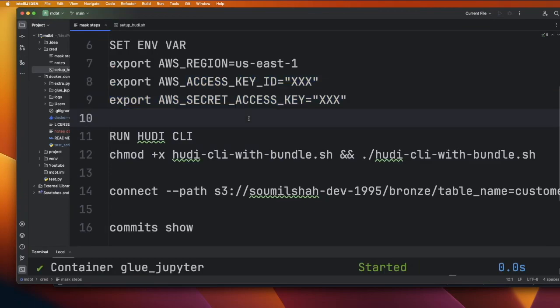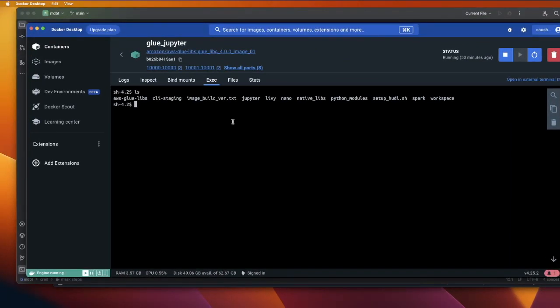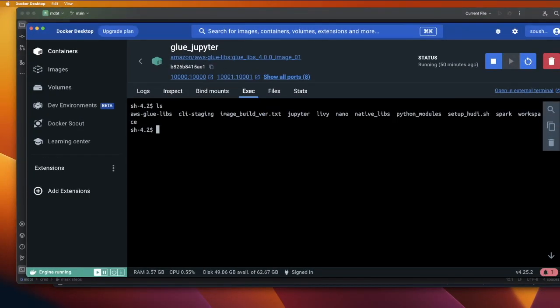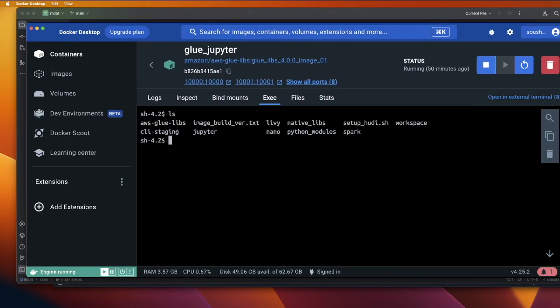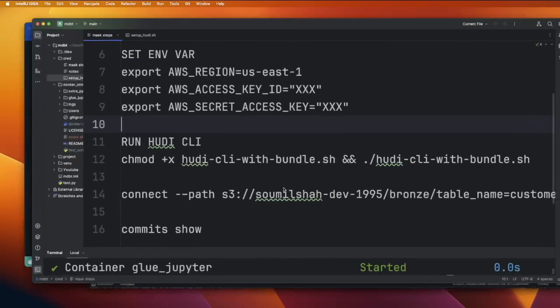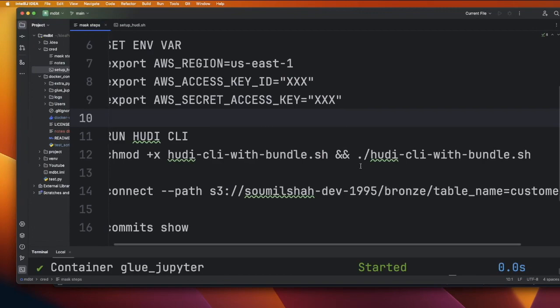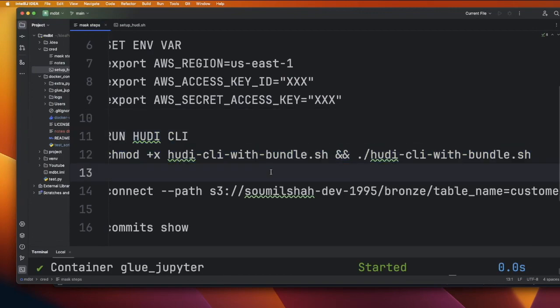Now things are very easy. The shell file has done everything for us. If you do ls, you will see a folder called hudi-cli-staging. Go inside the folder. Now we can start the hudi CLI. We can copy this command.